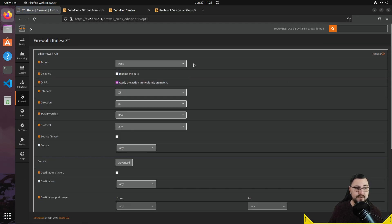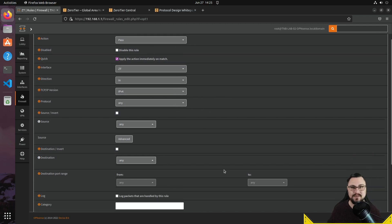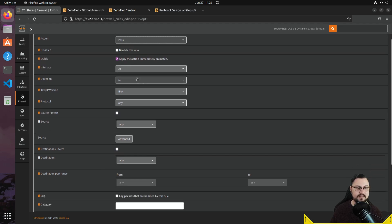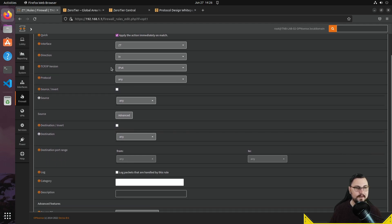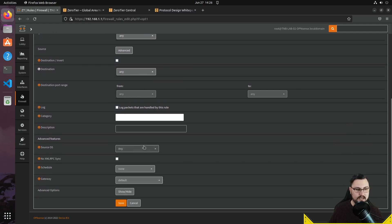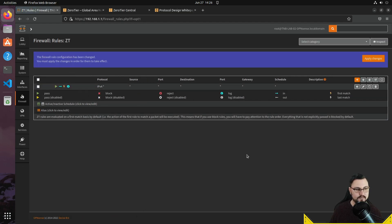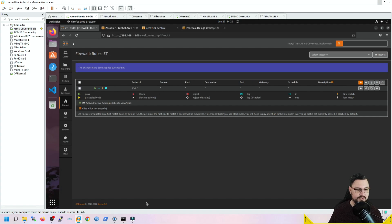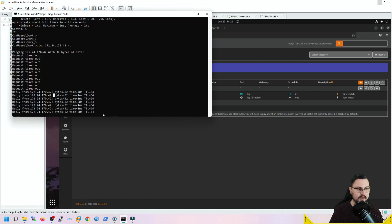I'll create a basic firewall rule — I don't recommend allowing all traffic like this in production as it's too permissive, but for this demonstration I'll allow any IPv4 traffic incoming over the ZeroTier interface on any protocol, and I'll enable logging so we can see the packets. After saving and applying changes, I now have one rule allowing all IPv4 traffic. Going back to my Windows machine, I can see the ping is now responding — over the ZeroTier network.